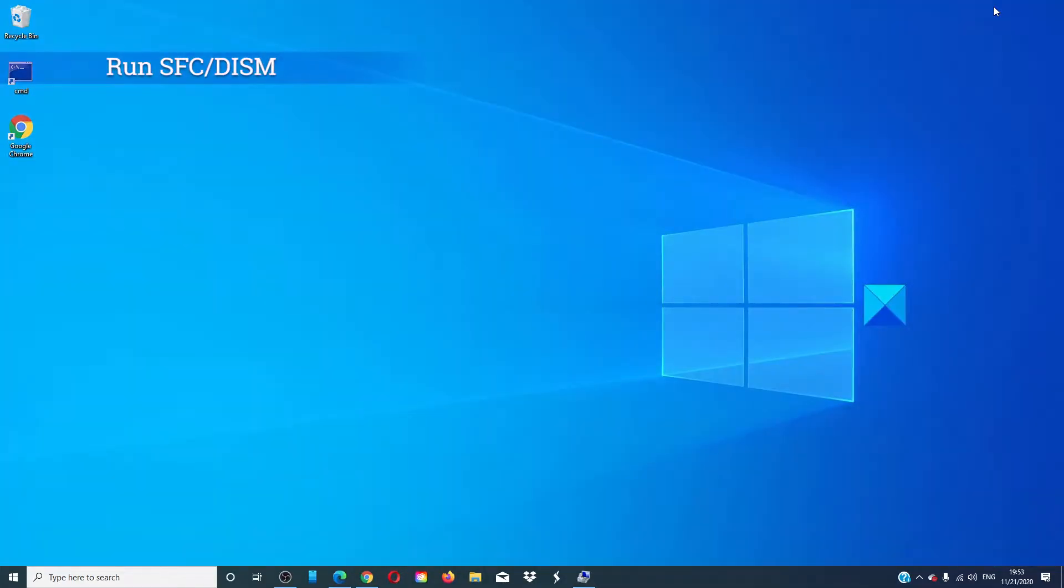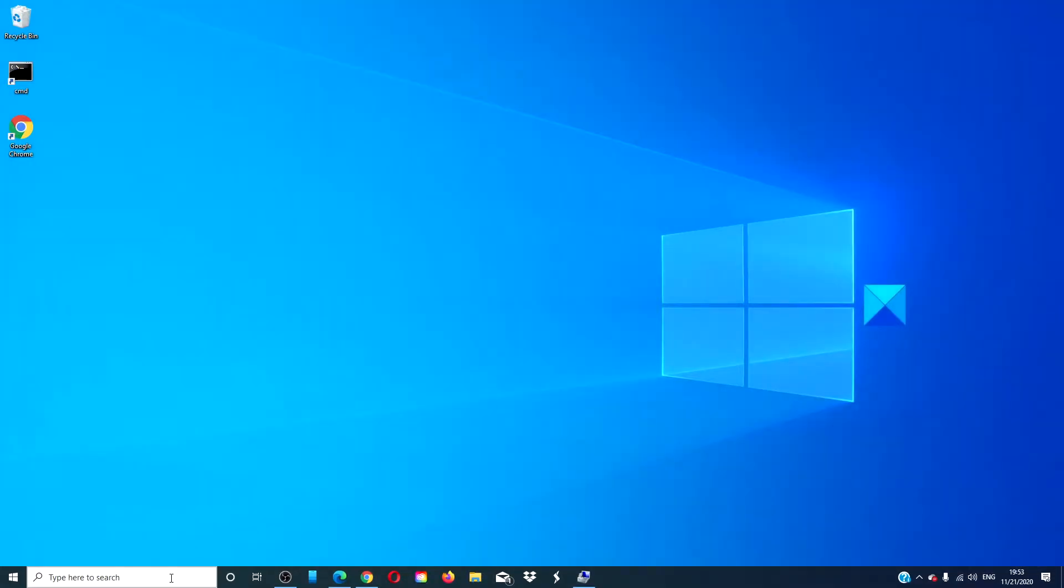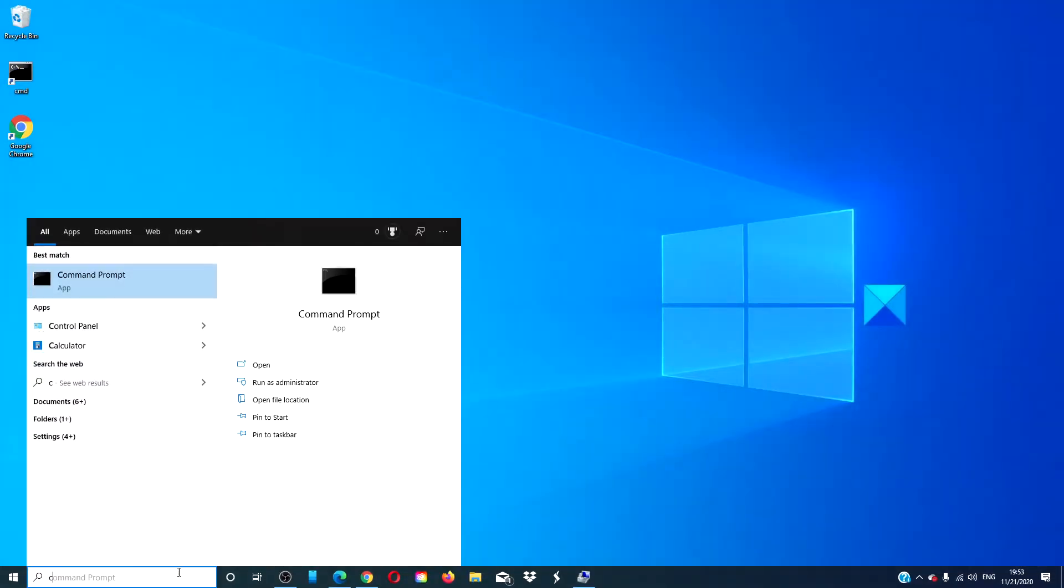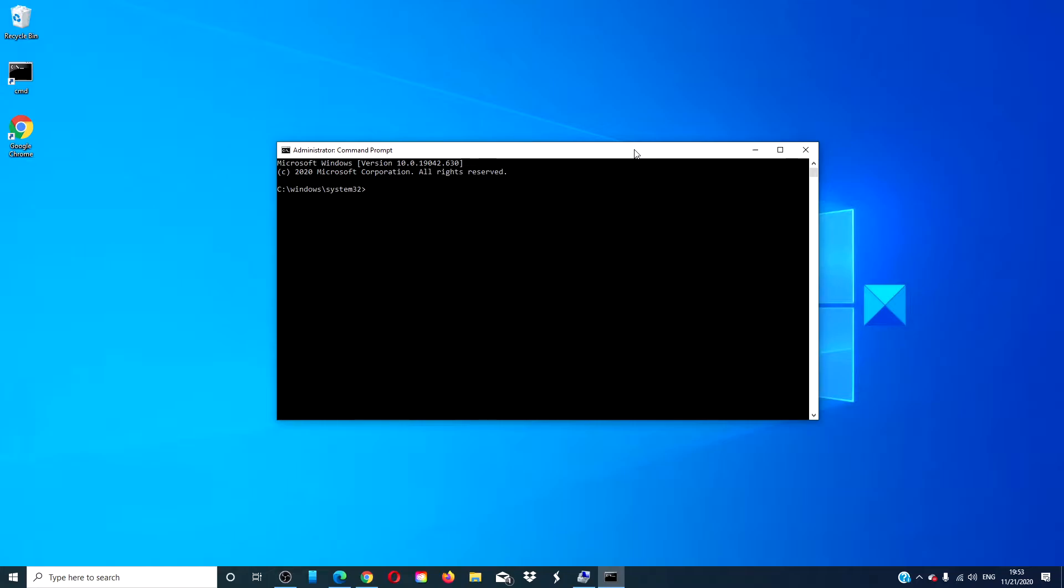Start by running the SFC and DISM. Open a command prompt as an administrator. Type in SFC space slash scan now all one word and hit enter. This might take a few minutes.